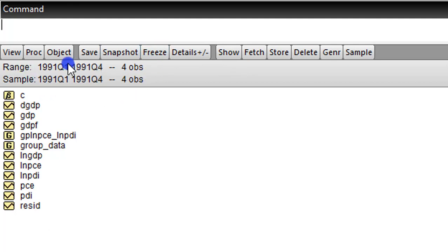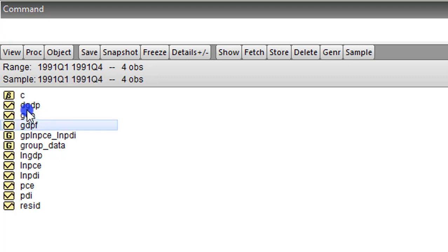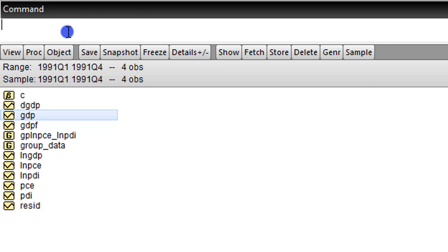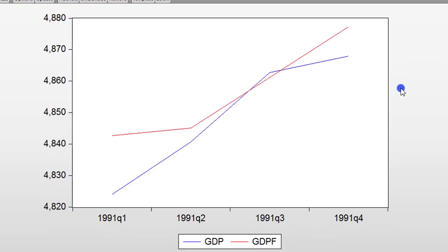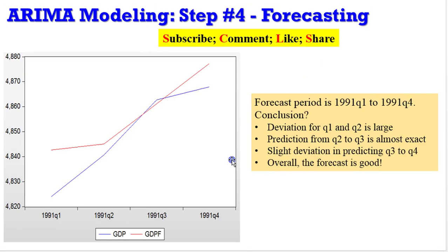You can see the range and the sample have both been resized to reflect just 1991 Quarter 1 to 1991 Quarter 4. The reason I'm doing this is because I need to plot the forecast graph against the actual GDP graph. I come here on the command line, I type 'plot GDP' then 'GDPF' — which is a plot of the forecast graph — and press the Enter key. Here we have the forecast graph in red and the actual GDP figures in blue for the period 1991 Quarter 1 to 1991 Quarter 4.